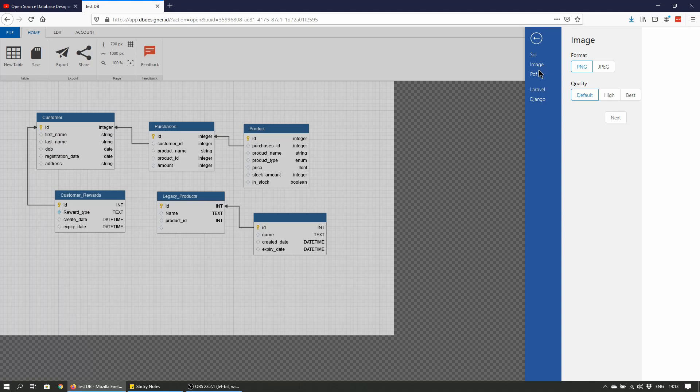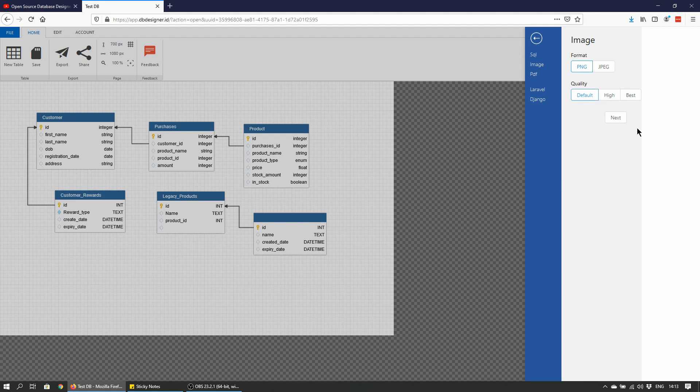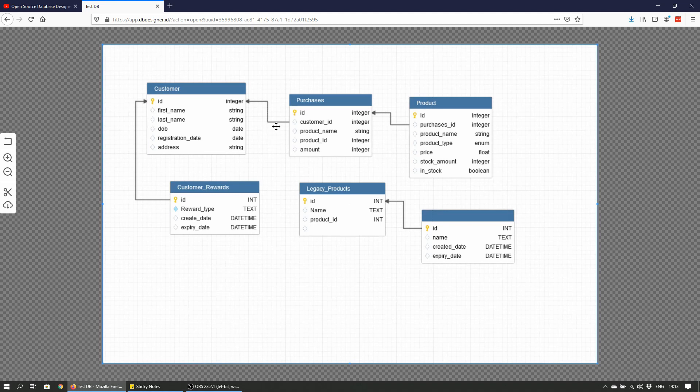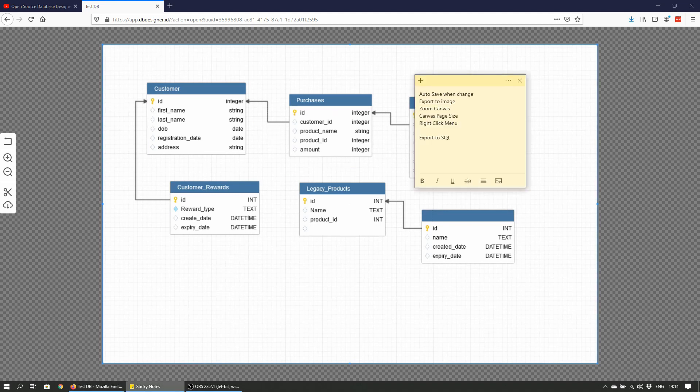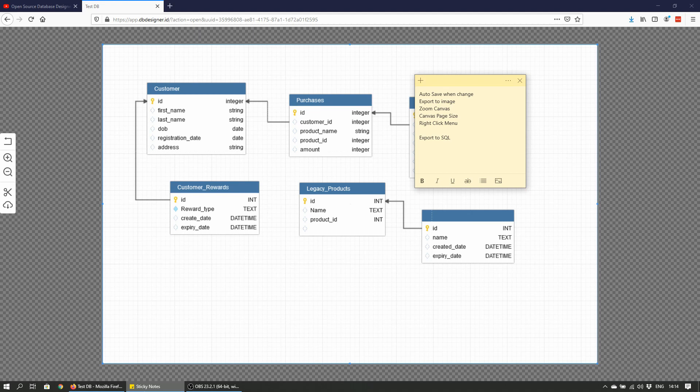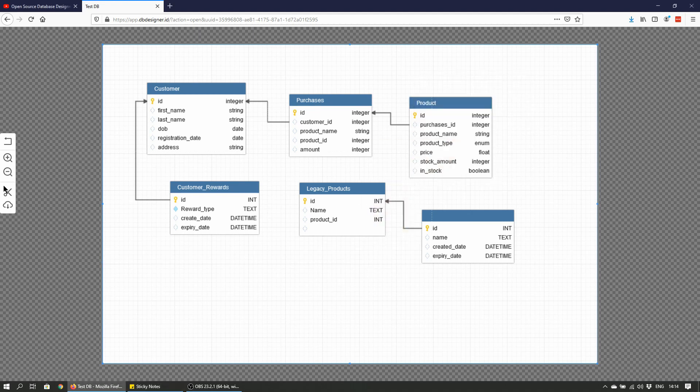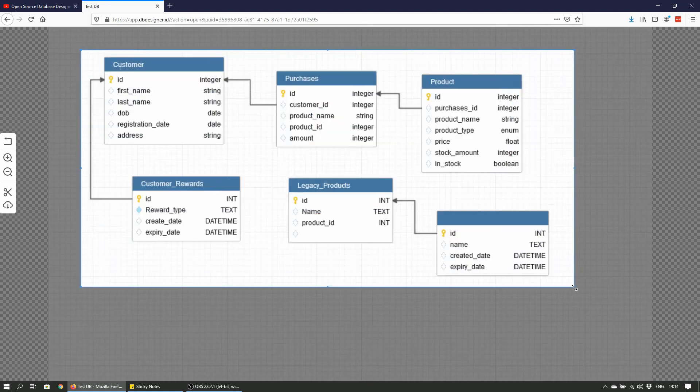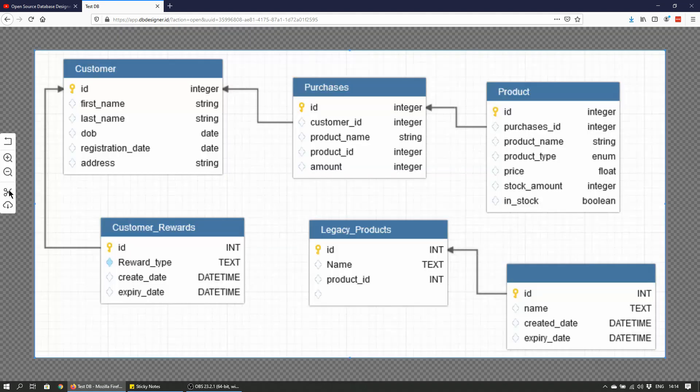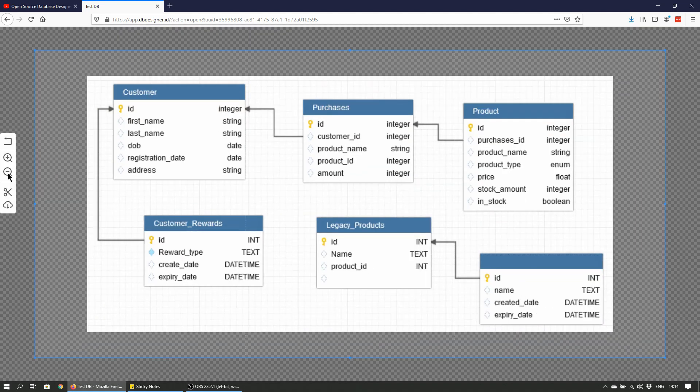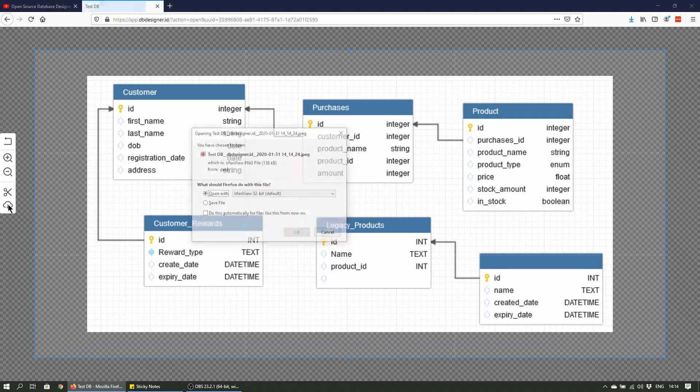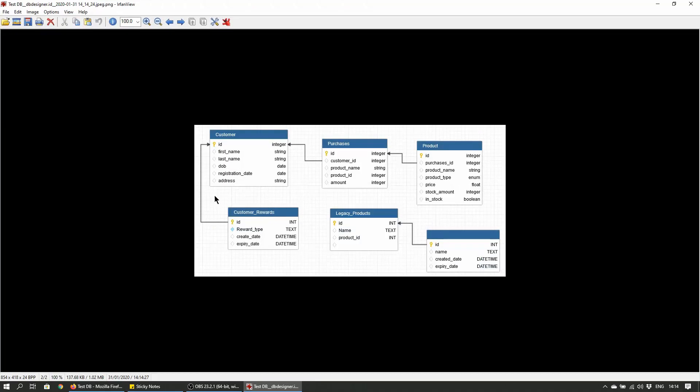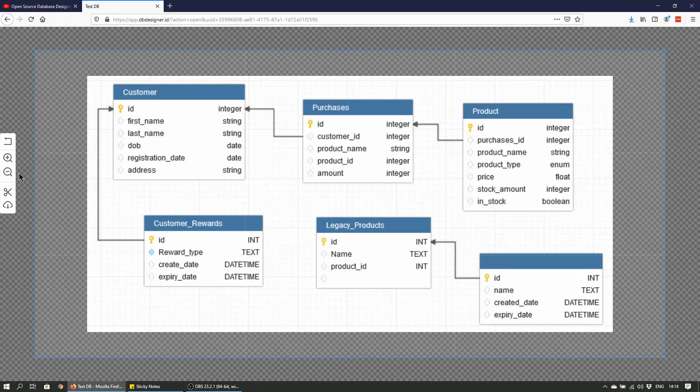Now let's see image. This is the latest addition. You can export your database schema as an image of either PNG or JPEG: default, high, or best. Default is the minimum or medium in this case. Let's try JPEG because everybody loves a JPEG. There you go, that's a shot of the database schema. I think one other thing that I noticed was export the image and zoom canvas. If you can actually crop the image to what you want to be saved, that's really handy. It's neatly captured there.